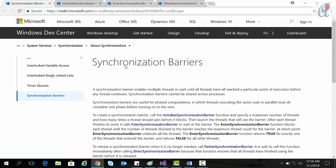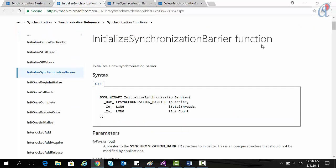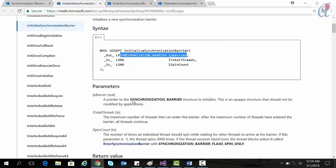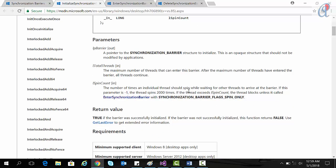I've provided a link in the description box for more information about the synchronization barrier. The first API is InitializeSynchronizationBarrier. Its return type is BOOL. The first argument is a pointer to the synchronization barrier structure to initialize. The second argument is the total number of threads that can enter the barrier. The third argument is the spin count — the number of times an individual thread should spin while waiting for other threads to arrive. If this parameter is minus one, the thread spins 2000 times. You can also use the macro SYNCHRONIZATION_BARRIER_FLAGS_SPIN_ONLY to wait for all threads to reach the barrier.